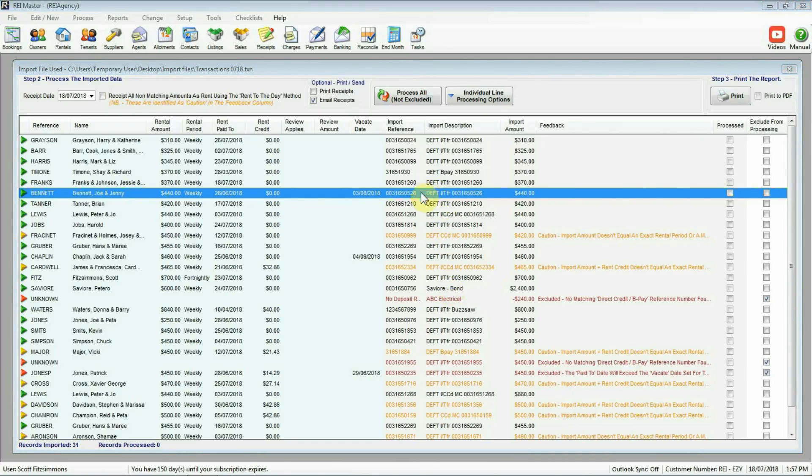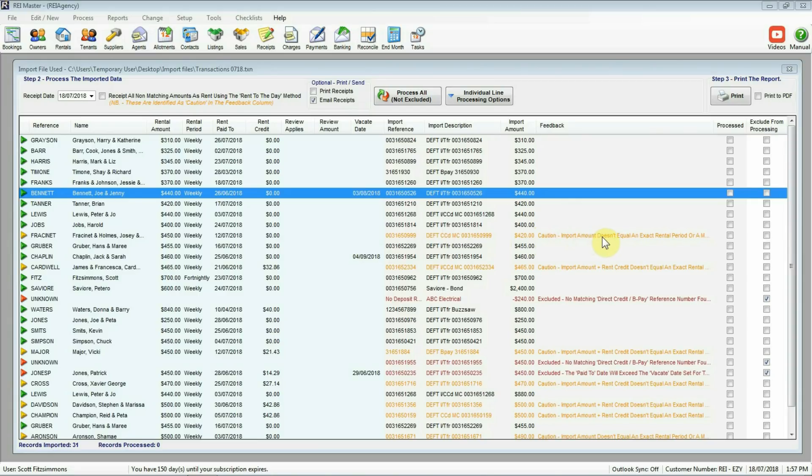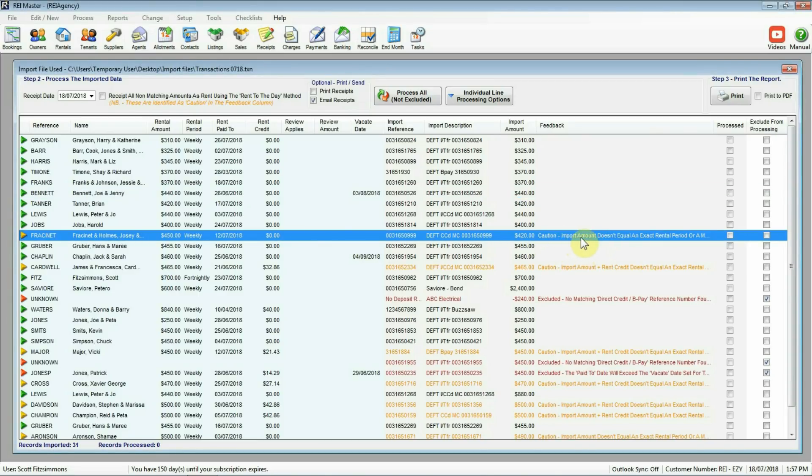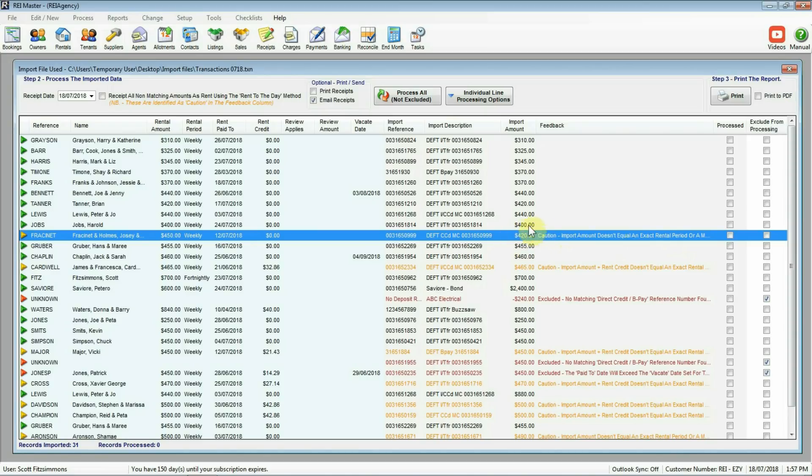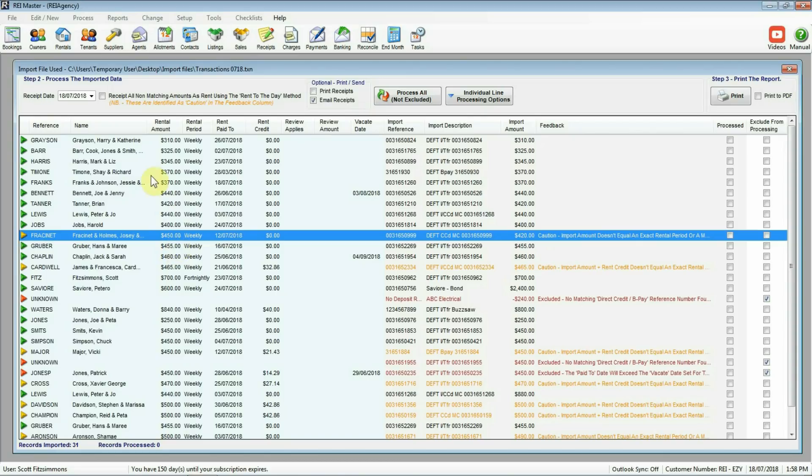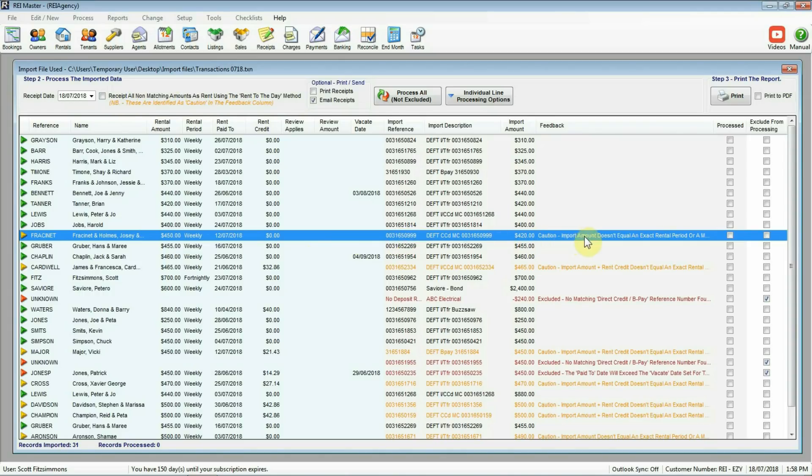The next ones down. We've got this little one here, orange arrow or yellow arrow. If we have a look across to the feedback screen here or the feedback column, what it shows here, caution, the import amount doesn't equal an exact rental period. What it's saying is this figure here, $420, doesn't equal exactly the $450 a week that the tenant's expected to pay. So what are we going to do about these ones? We've got some options. If we go up the top here, the little caution options. Receipt all non-matching amounts as rent using rent to the day method. So for this particular one, nice and easy, although that import amount there doesn't equal the weekly amount, that's what I want it to do. Receive it using rent to the day. So I'm going to tick the box there.